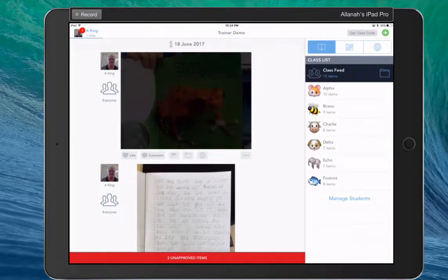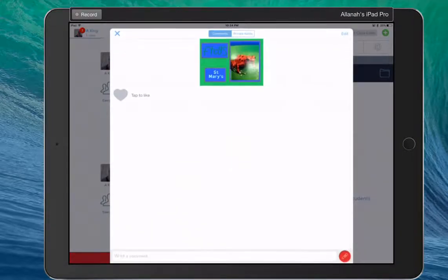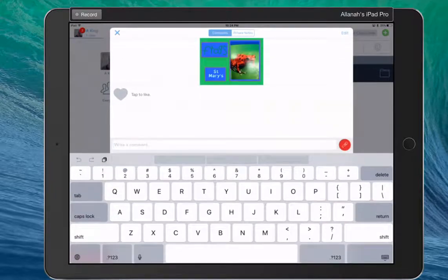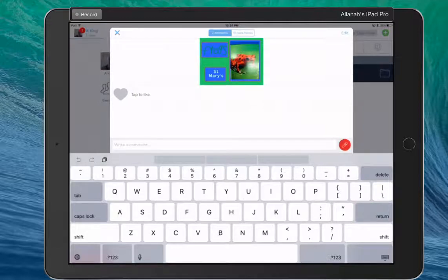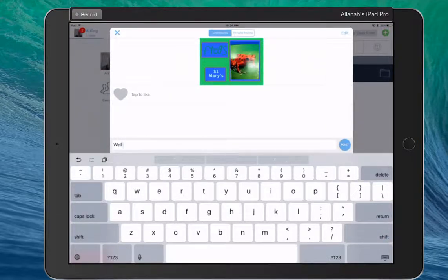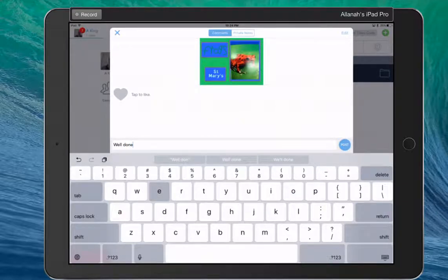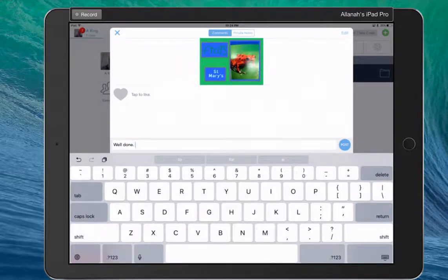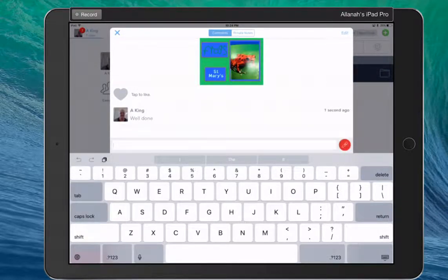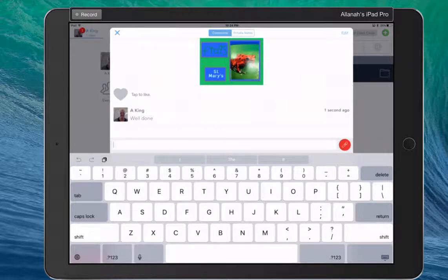if we're going to leave a comment, we can write a comment if we want to. But remember, we've got that audio choice as well. So we're going to post it. Do another one. See the little red button there for audio?